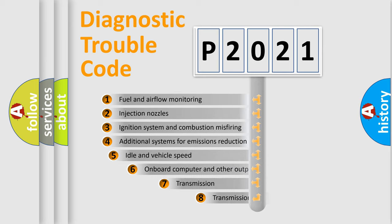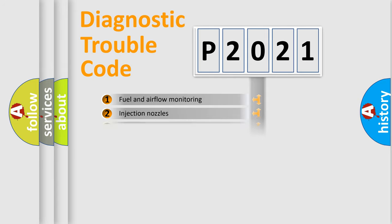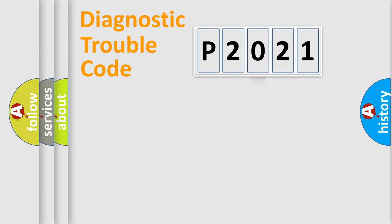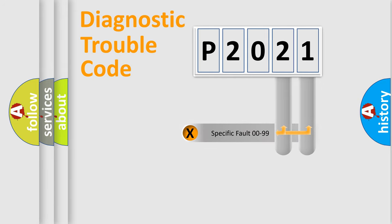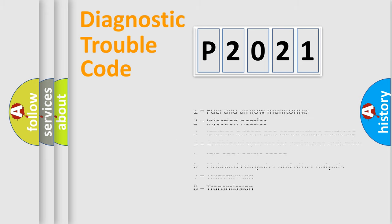The third character specifies a subset of errors. The distribution shown is valid only for the standardized DTC code. Only the last two characters define the specific fault of the group. Let's not forget that such a division is valid only if the second character code is expressed by the number zero.